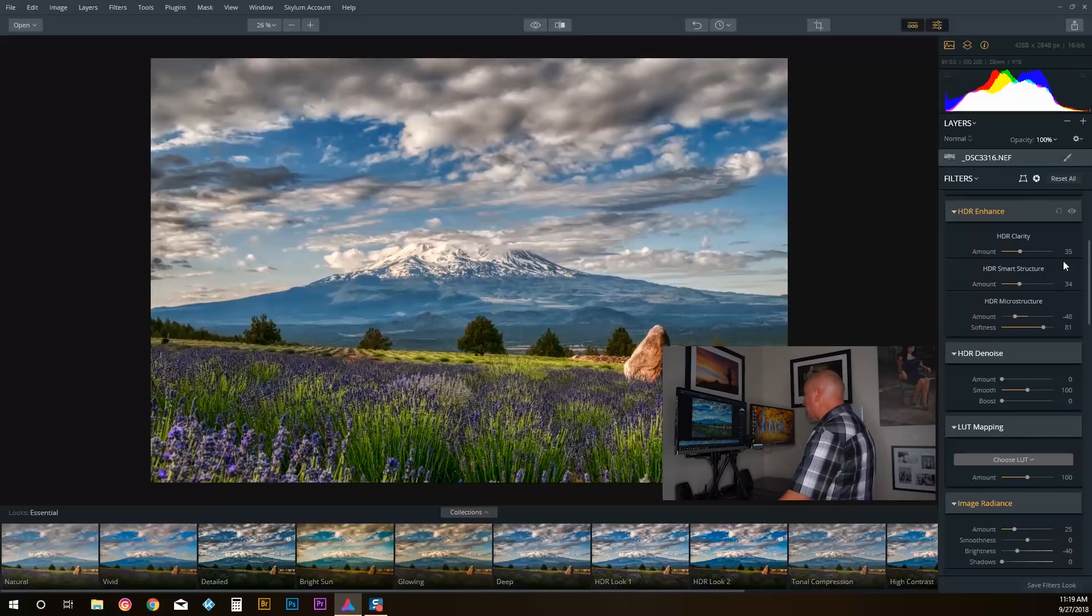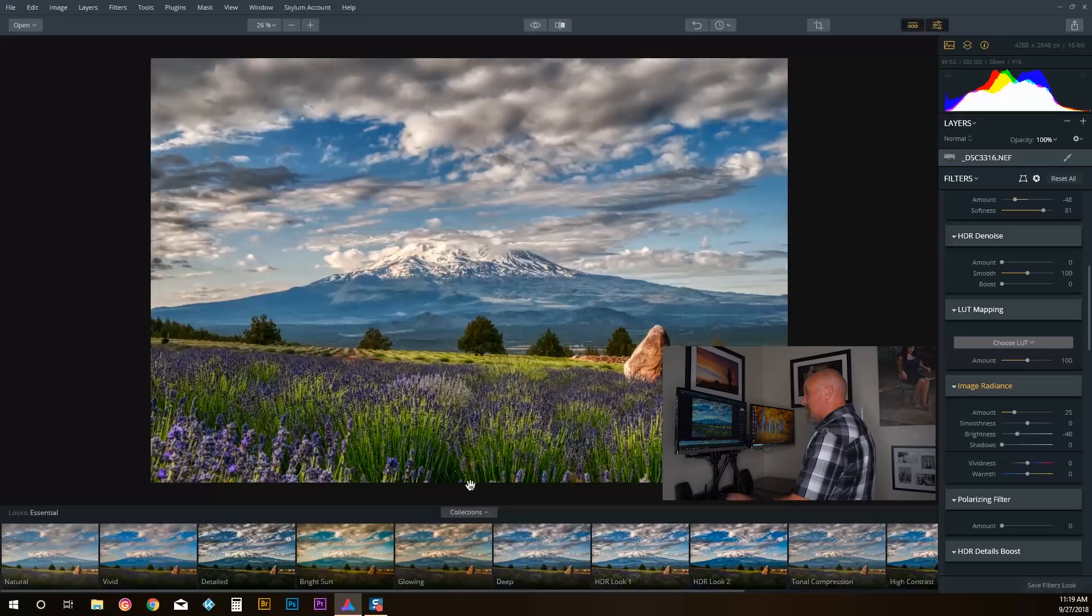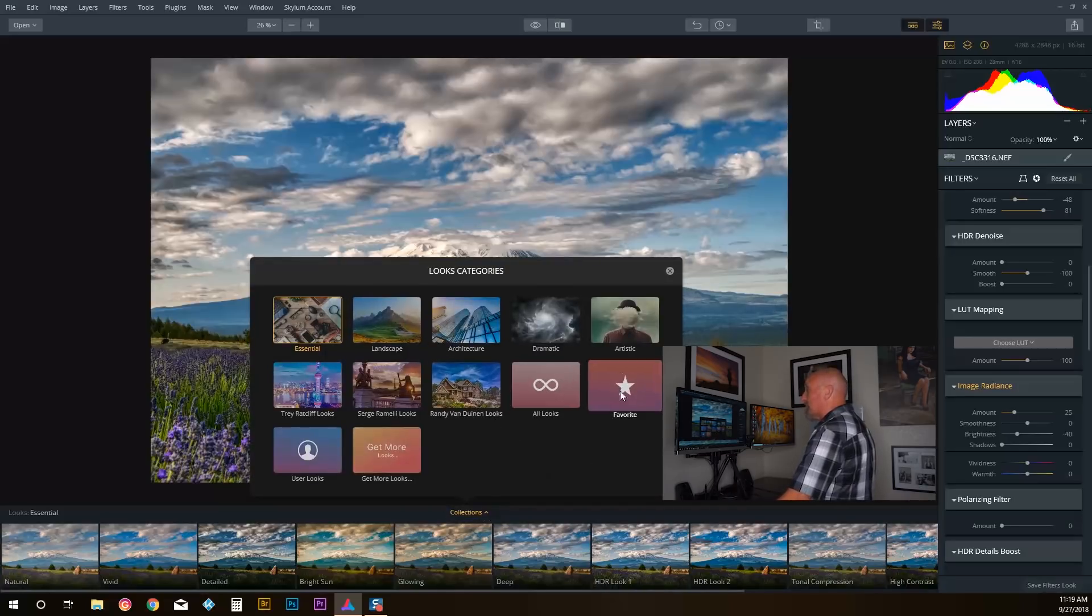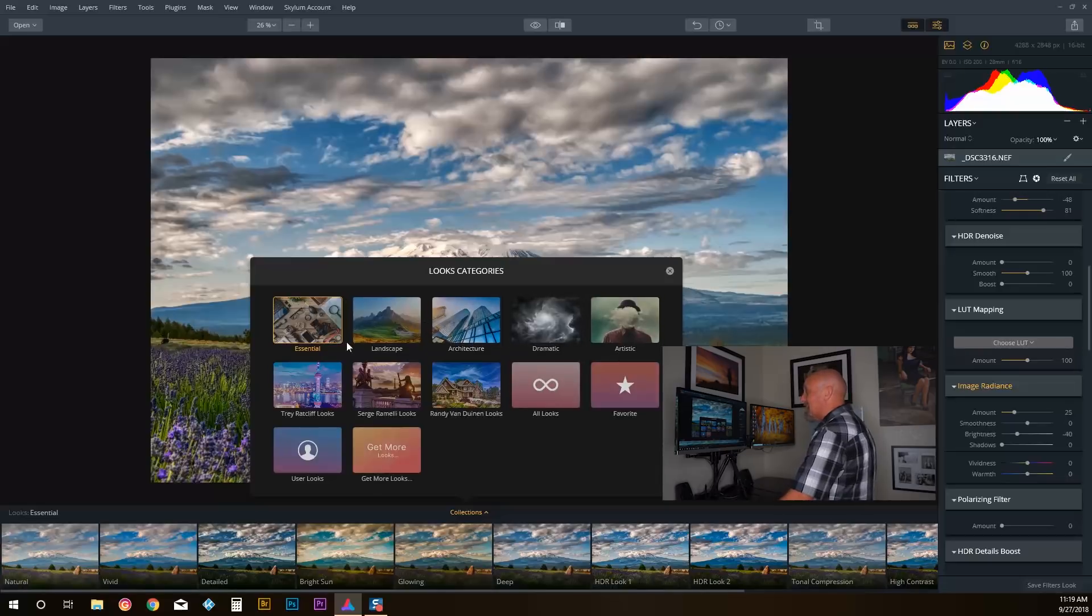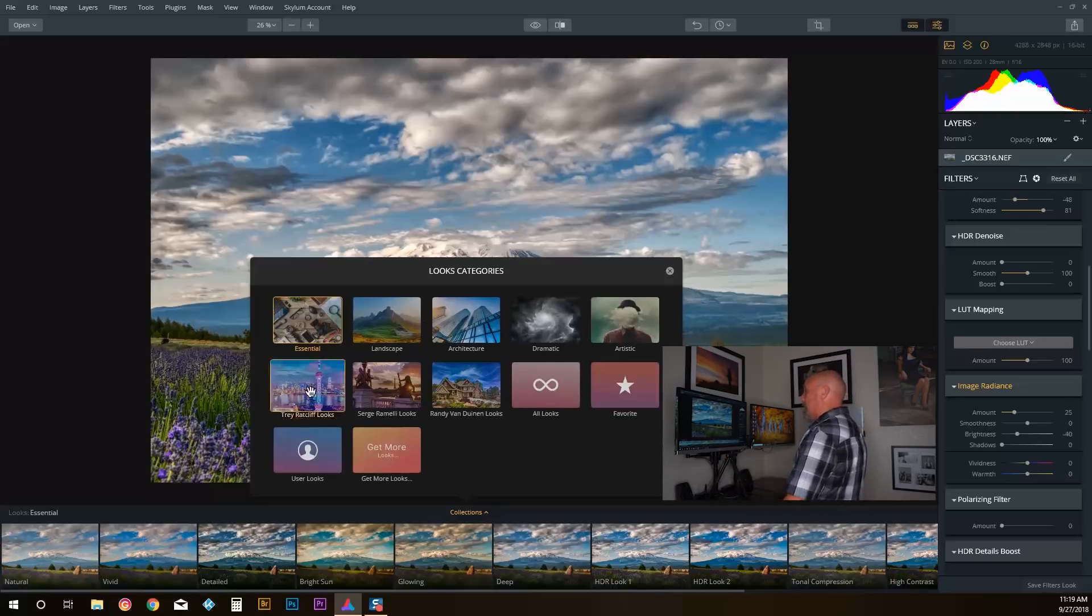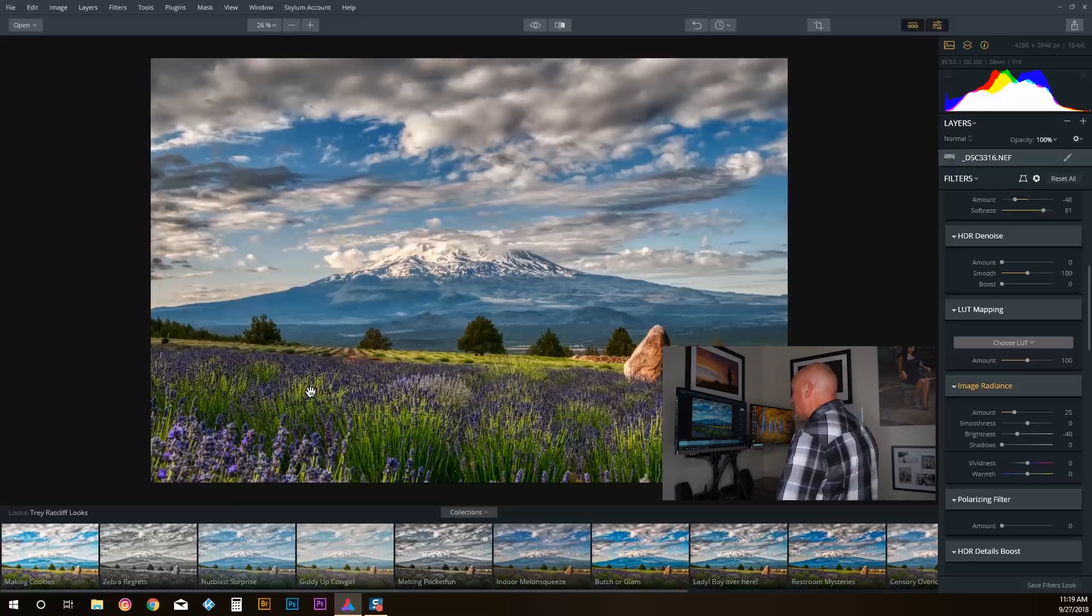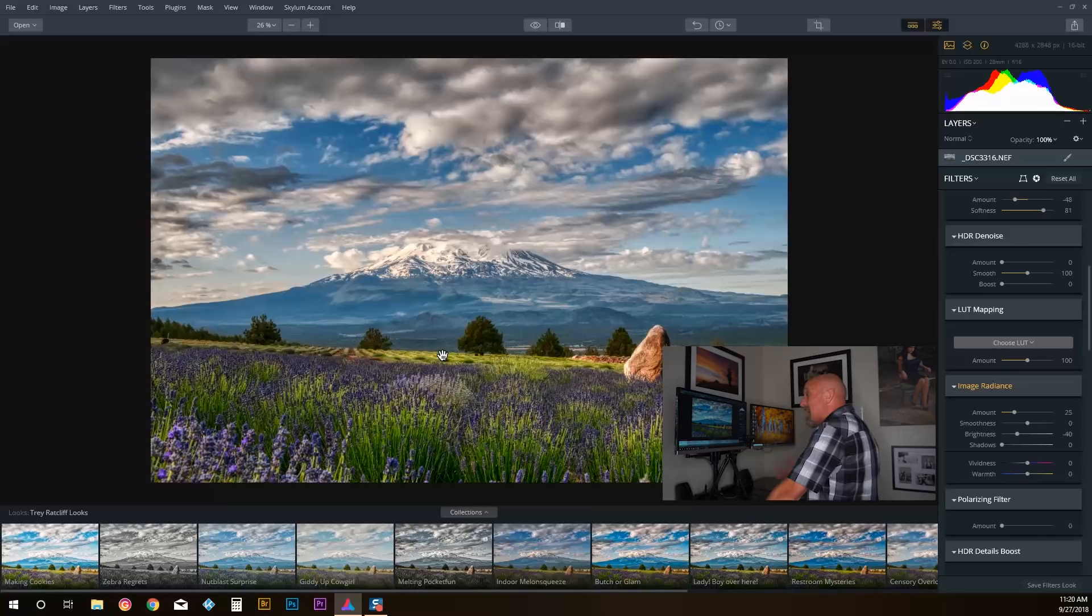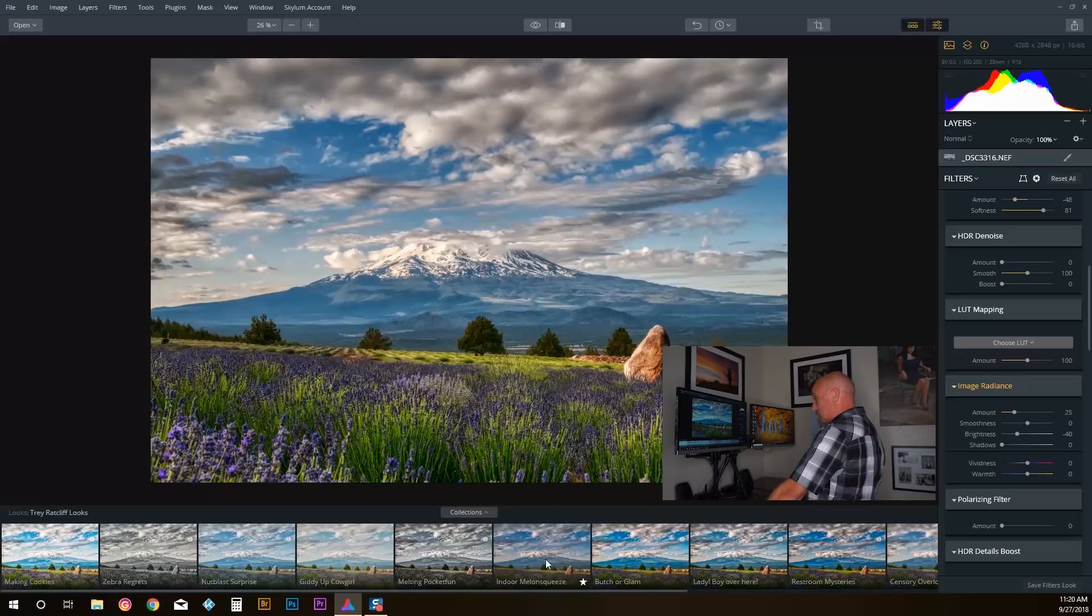The other thing down here—I have collections. I can create my own looks, some favorites, but you know they've got dramatic and artistic and landscape. Here, Trey Ratcliffe—he's the master of HDR images—and again, this was really meant for HDR bracketed shots. I'm creating this off of one single exposure.